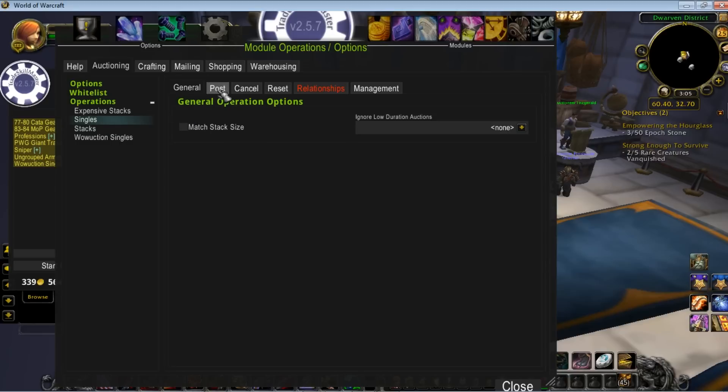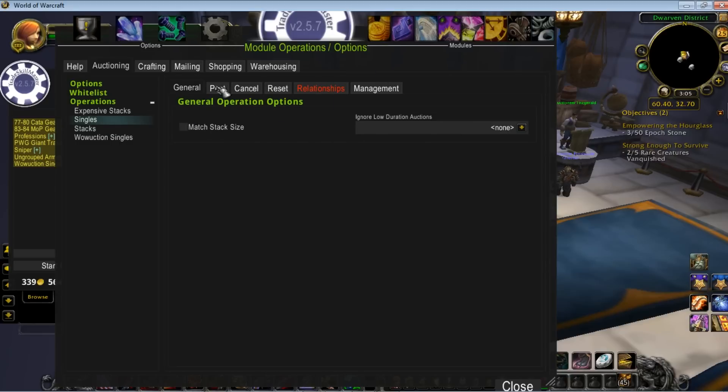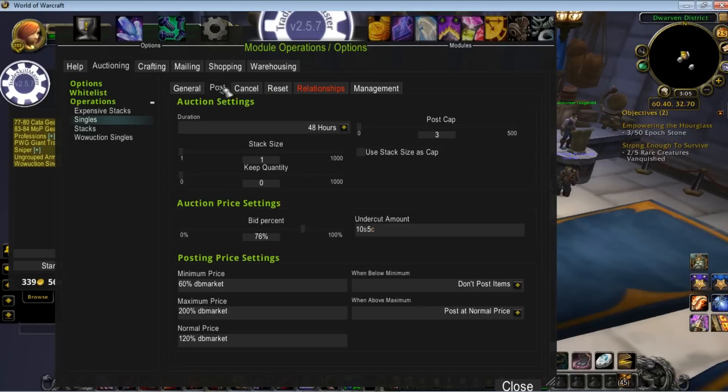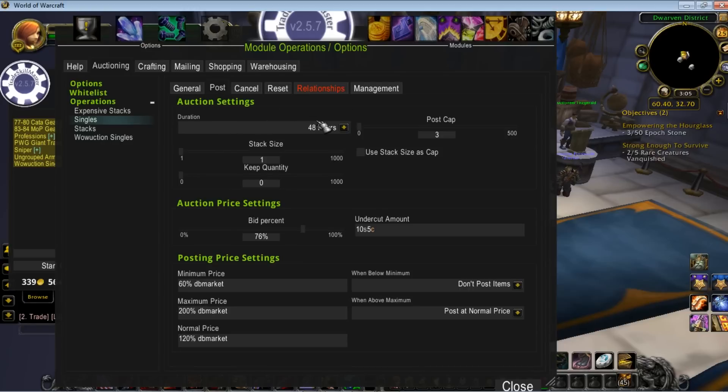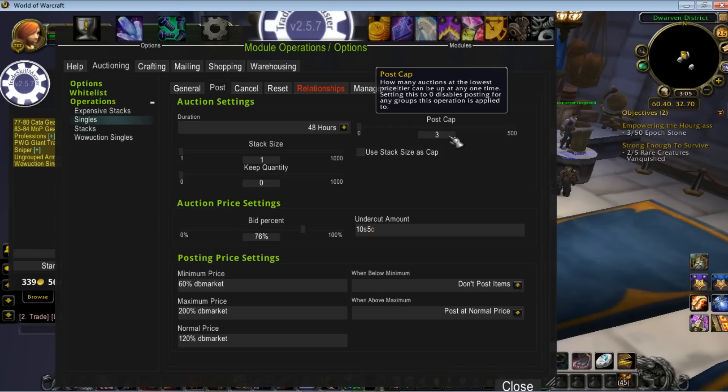Just to show you real quick, match stack size I don't really deal with. This is where the meat and potatoes is, as far as posting. You can set your duration. Post cap basically means you're only going to post a certain number. Say you've got 10 crafty vermilion onyx - you don't want to post all 10 because you don't want to flood the market. If you're posting singles, that's a lot of stuff to pick out of the mailbox. So I put a limit, very conservative, of 3.